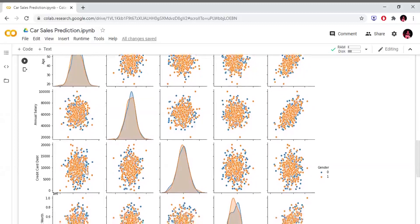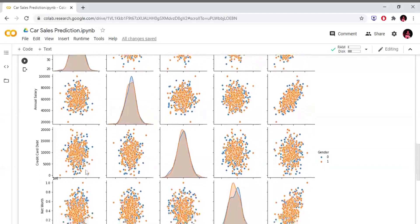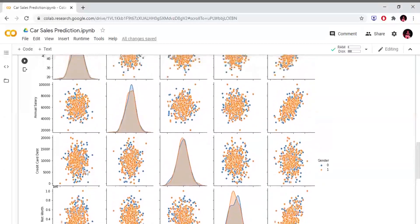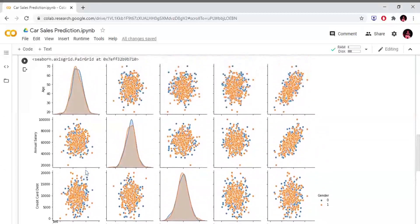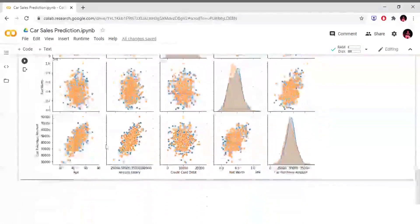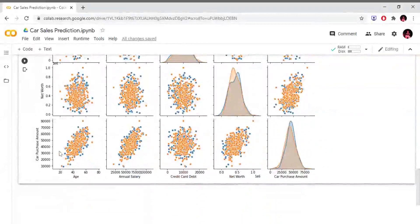If you compare the credit card for the female customers, you can compare the credit card to the female customers. If you compare the age, you can compare the age of 25 to 50. We used different graphs, and we can use these columns to predict our dependent variable.